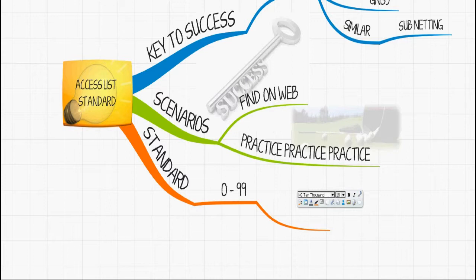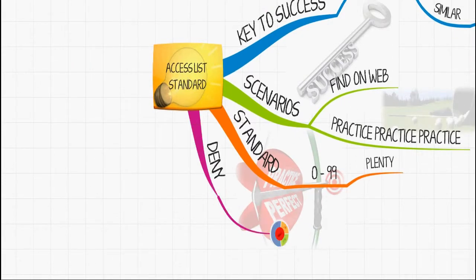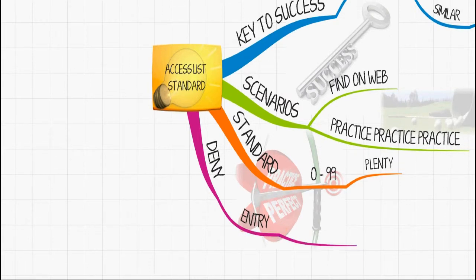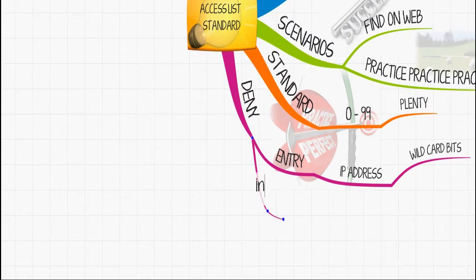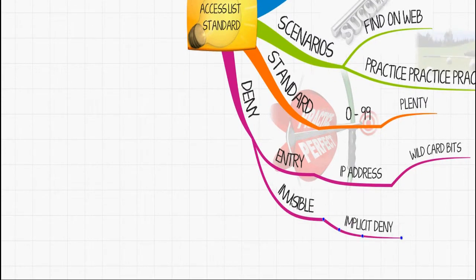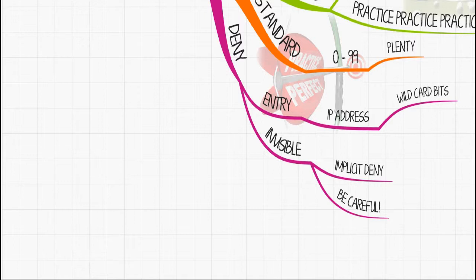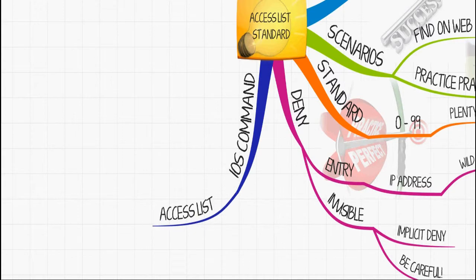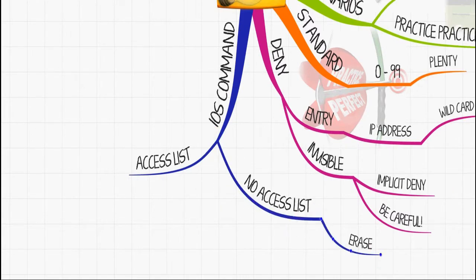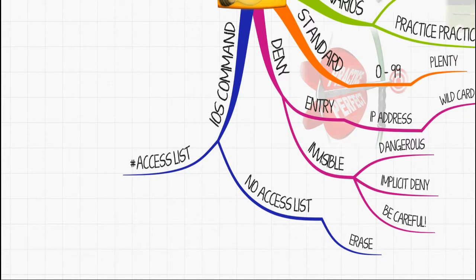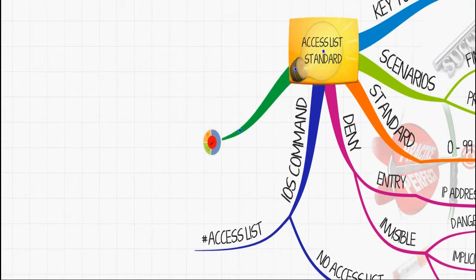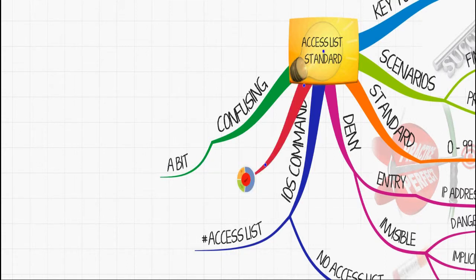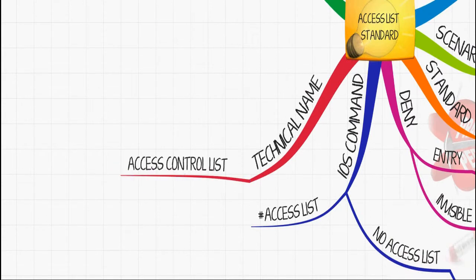Standard access lists are numbered 0 through 99, which is plenty. I want to warn you about the invisible blanket that is implicit deny. Whenever you make an entry to an access list, there's always this implicit deny—it covers everything. Wildcard bits is an expression that says, 'Hey, look at me.' The IOS command for access list is 'access-list,' and to erase an access list you type 'no access-list,' but you've got to be careful because you basically shut down the port when you do that. Access lists can seem confusing at first, especially with the implicit deny, but with practice, practice, practice, you'll be comfortable.